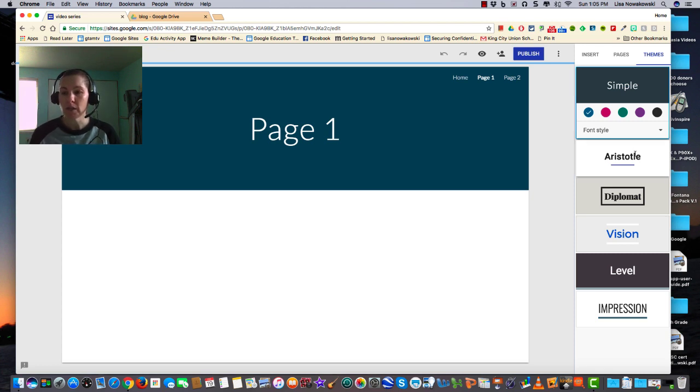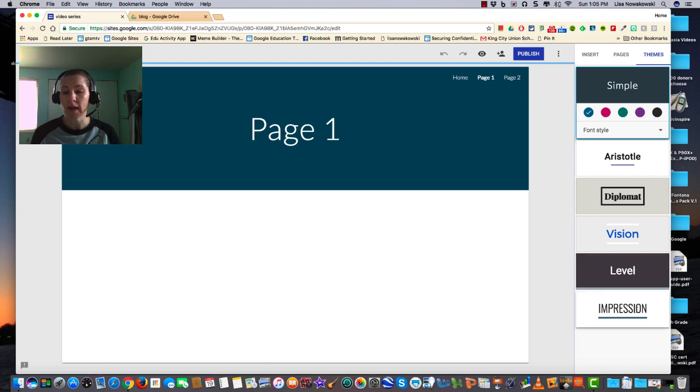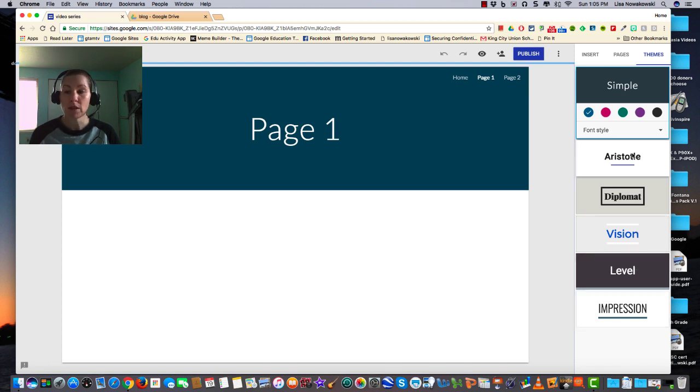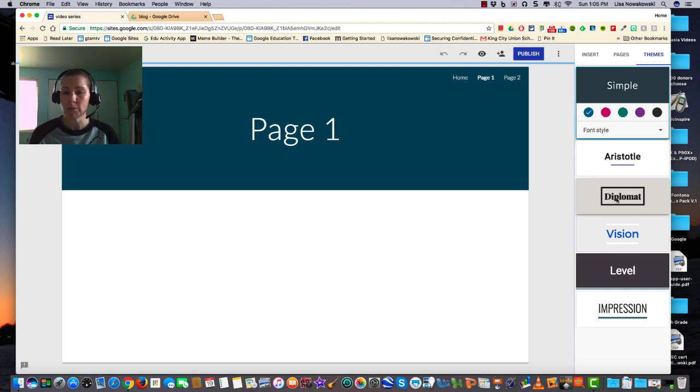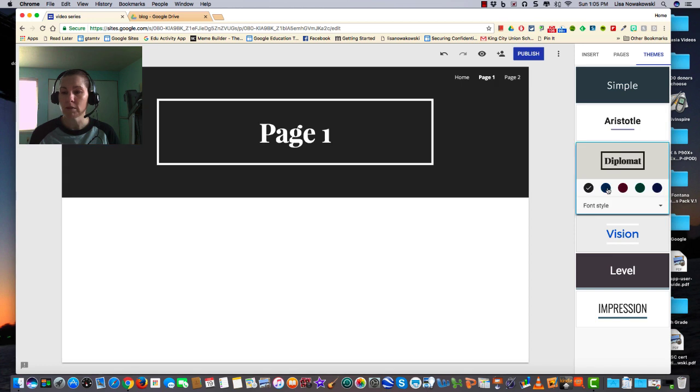We have Simple, Aristotle, Diplomat, Vision, Level, and Impression. You can play around with them. The default is Simple, but if I wanted to change it to, say, Diplomat, I simply click on it.